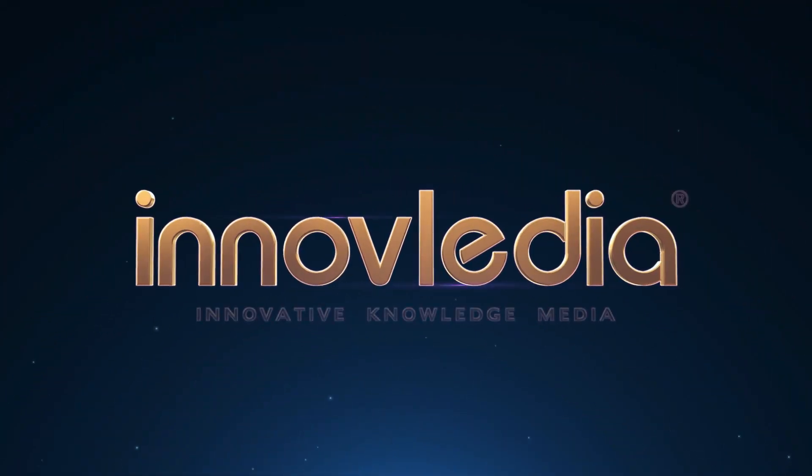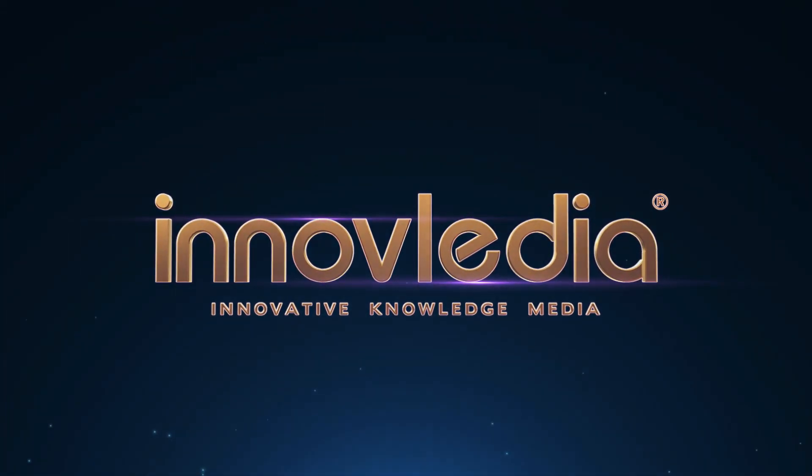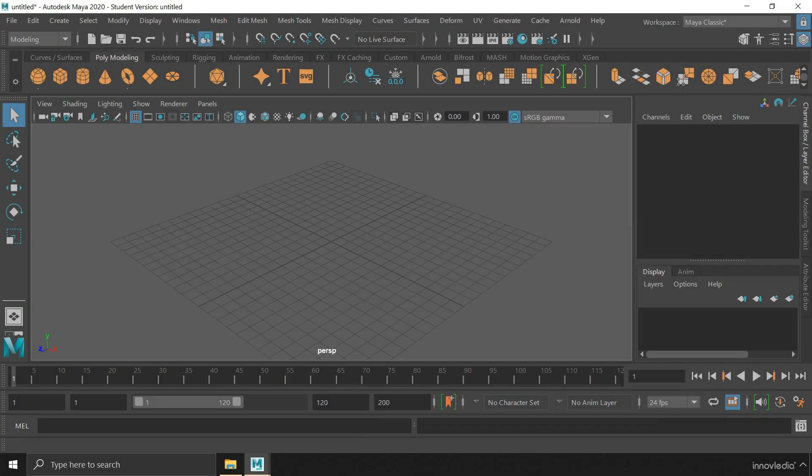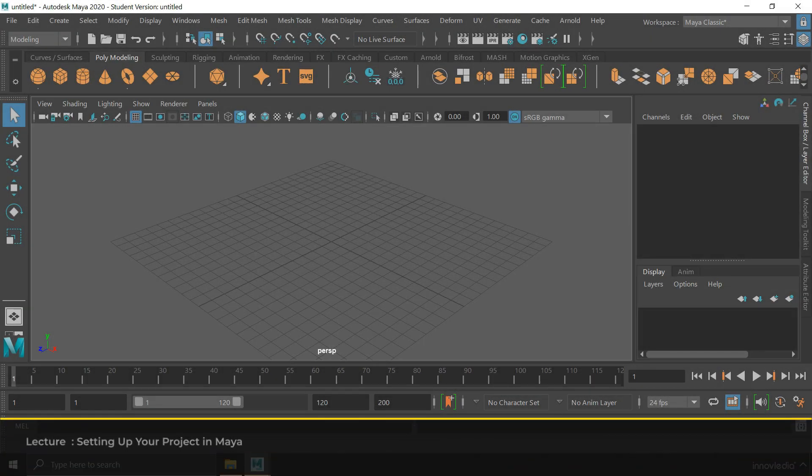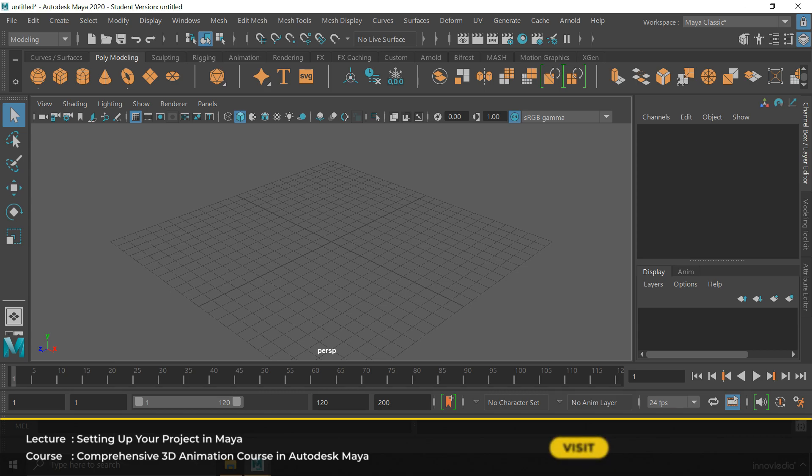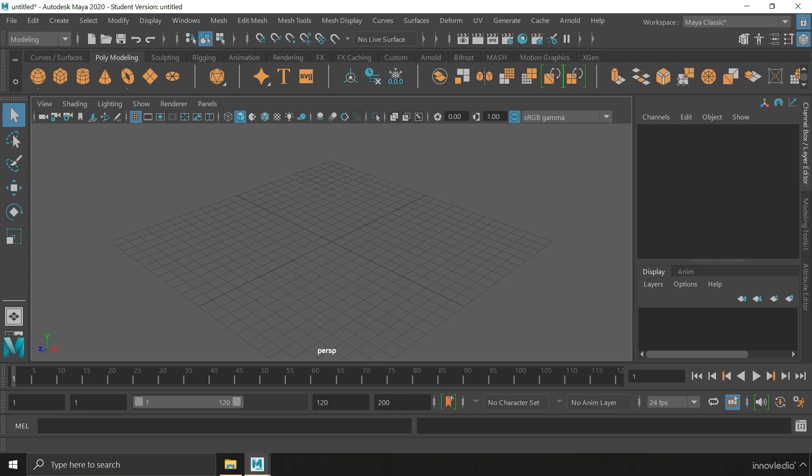This is Innavalidia. Hello and welcome back. In this video, I am going to show you how to create a new project or set up your very first project in Maya.